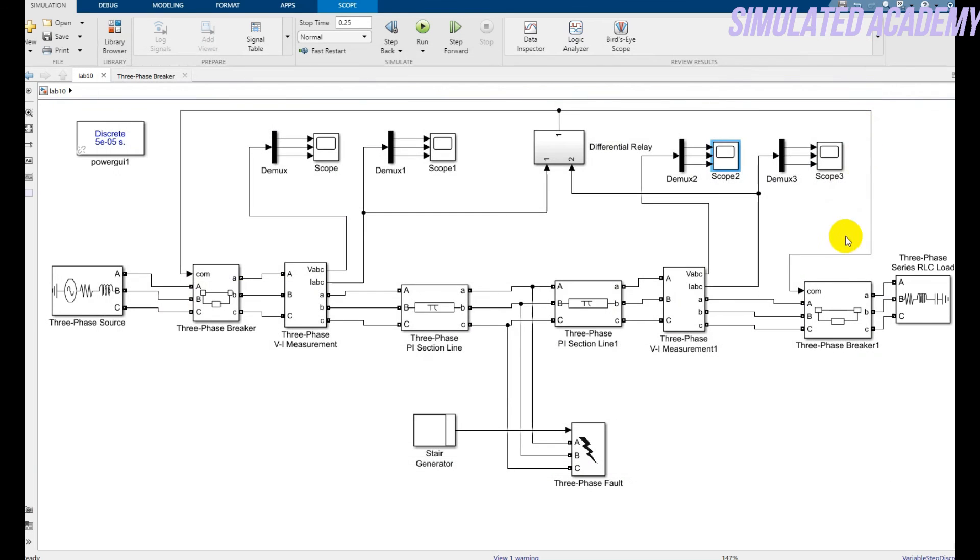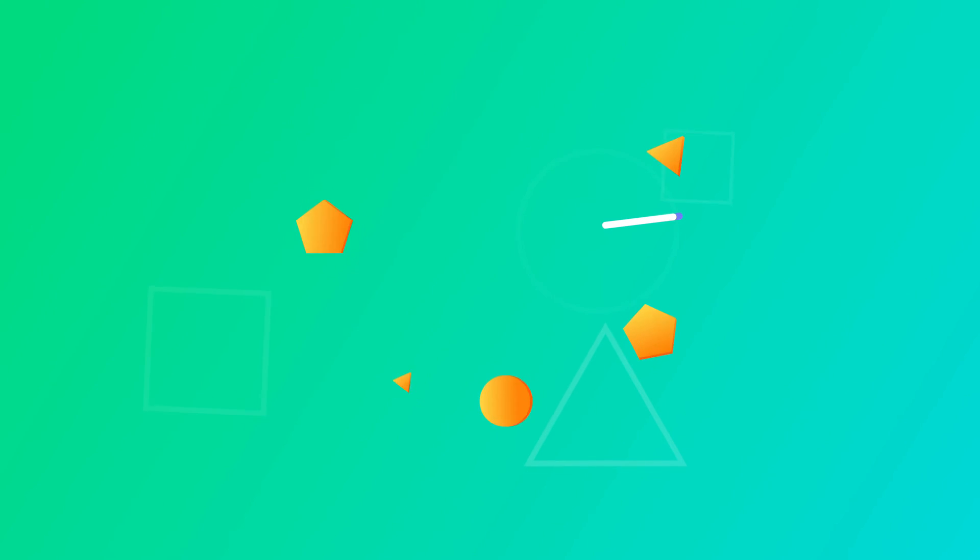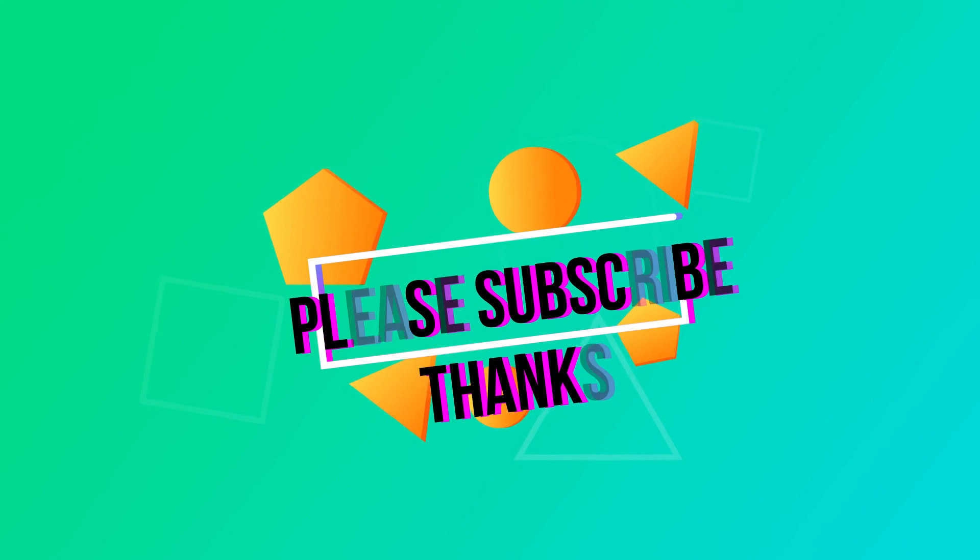So this was a simple tutorial how you will model differential protection for the transmission line. Thank you so much.